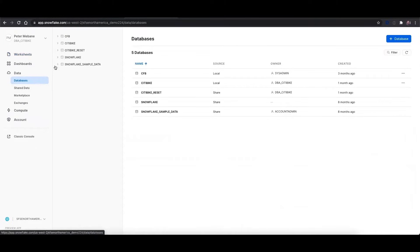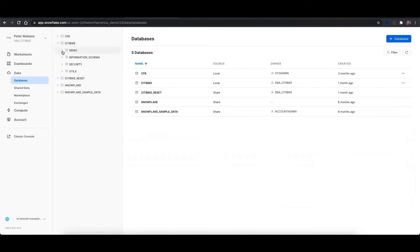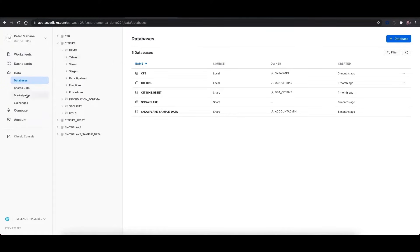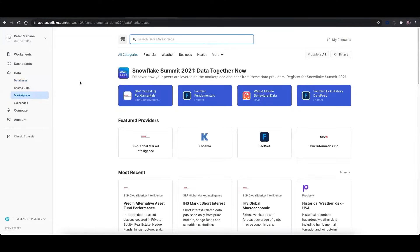Under the data tab, you can see your databases, and you can drill into these further to see schemas, tables, views, etc. This is also where you'll get access to the data marketplace.